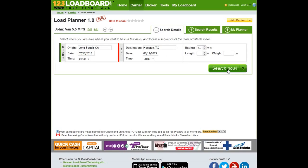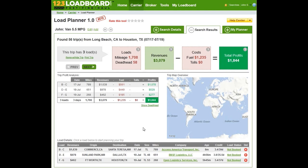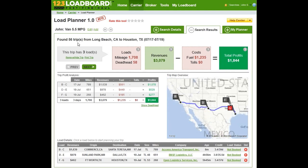I'm going to click on Search now and see what our system finds. Our system finds 56 trips from Long Beach, California to Houston, Texas. This first trip has three loads, just over 1,700 total miles, a deadhead of 58, which is very few. There's revenues of $3,079, some fuel costs, and some tolls which are zero. The total profit for these loads is $1,844.